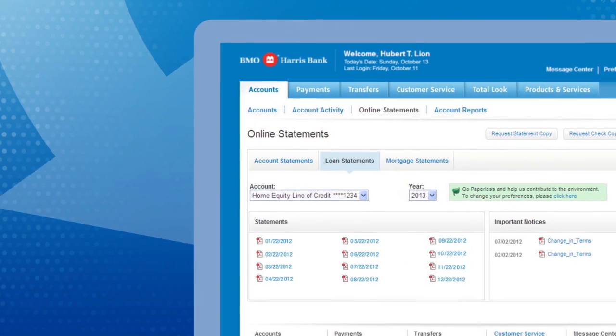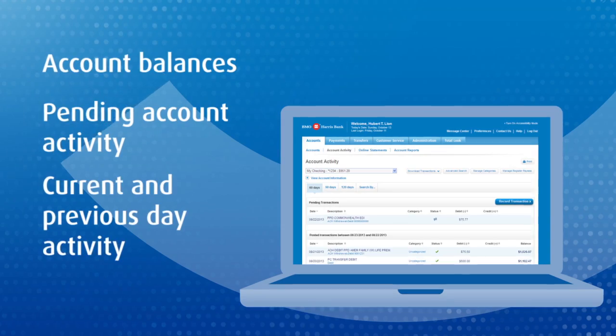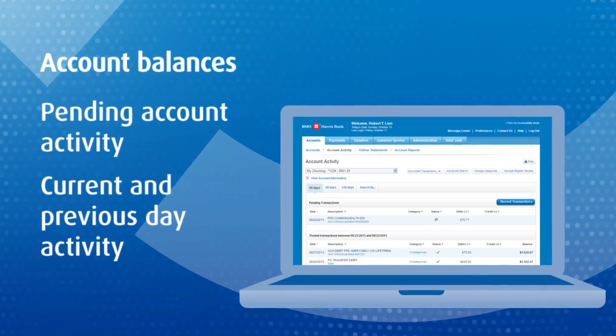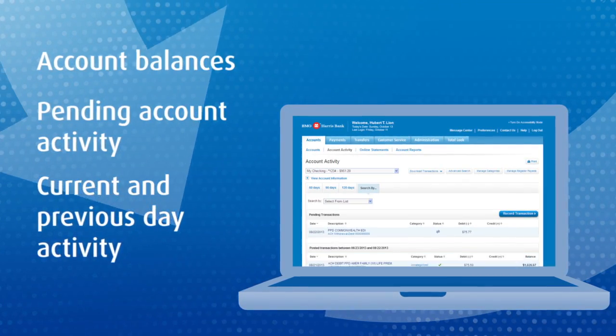Like accessing your online statements. Plus, you'll feel in control seeing all your account activity at a glance.